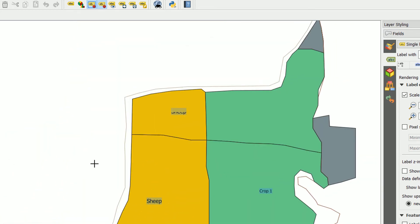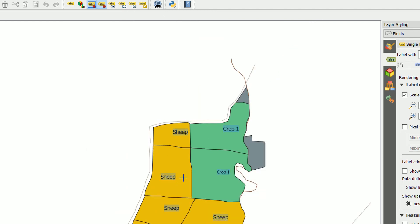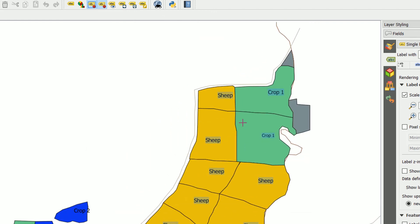This is something to bear in mind when you get into a layout. It may look a little bit different in your layout — you might need to adjust the size of labels in comparison to what it looks like in your map window.